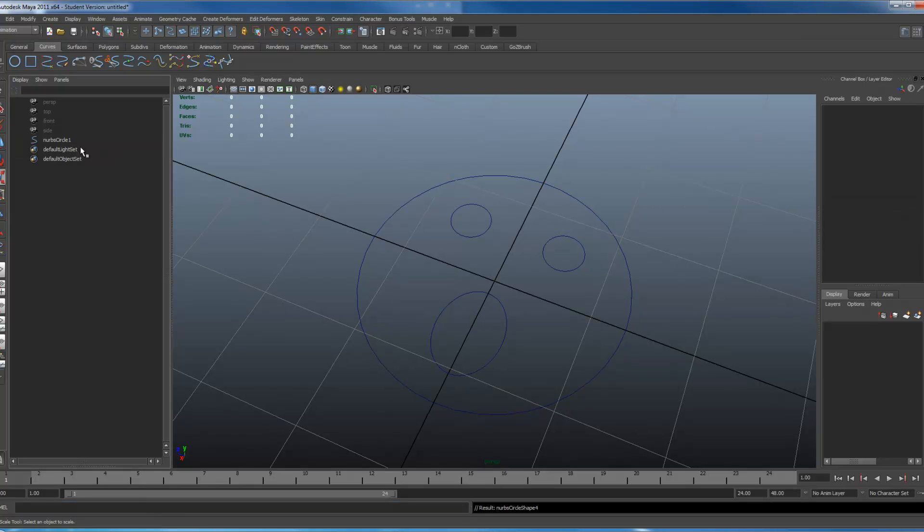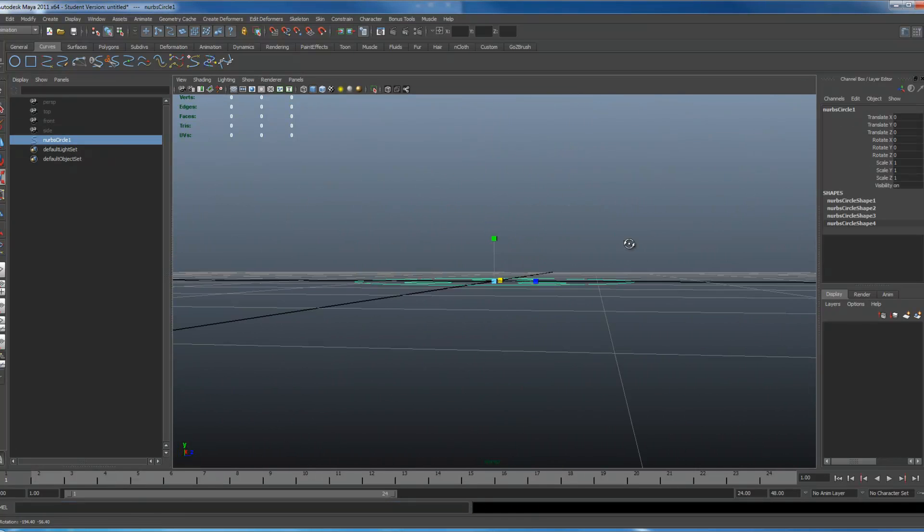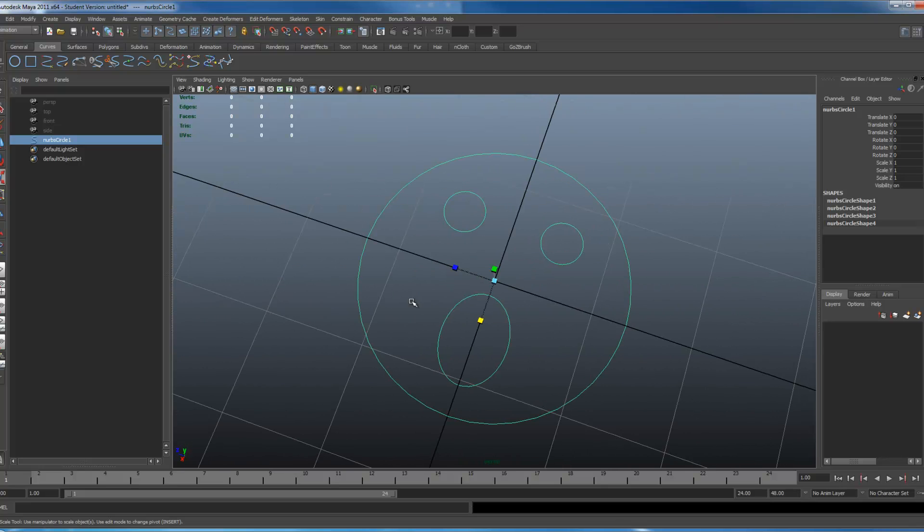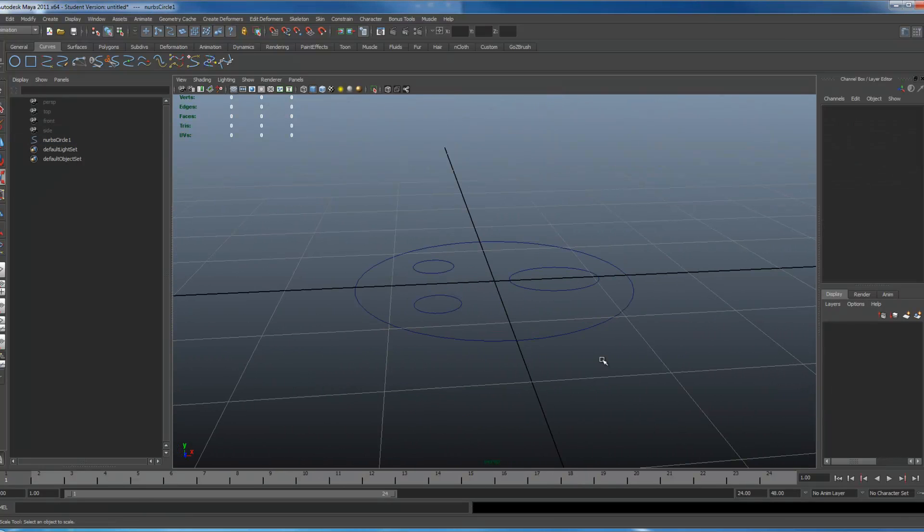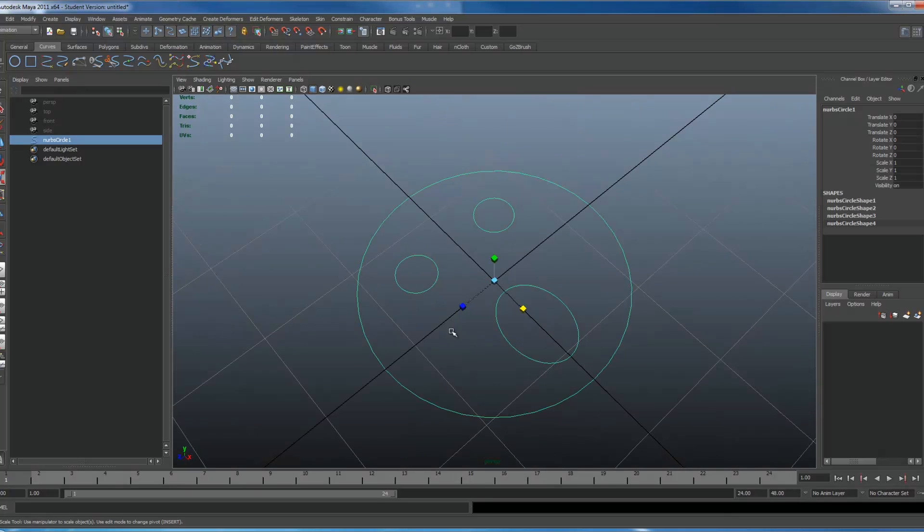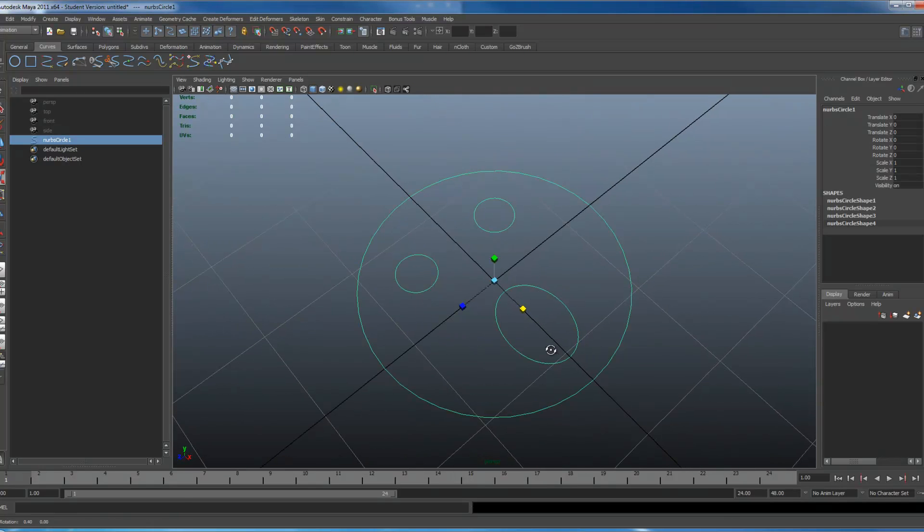And there we go, we have ourselves a little face controller. Very simple. You can click any part and it'll still work. So it lets you know that you can have them completely separate from each other.